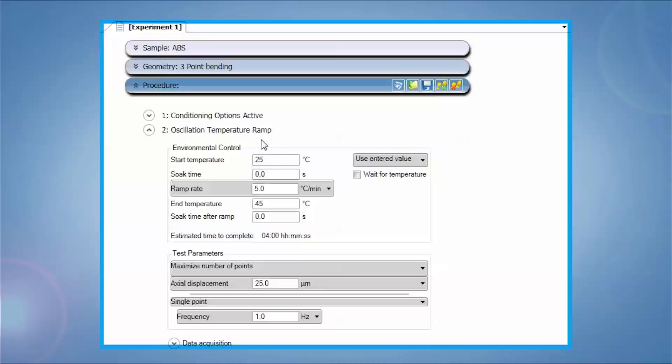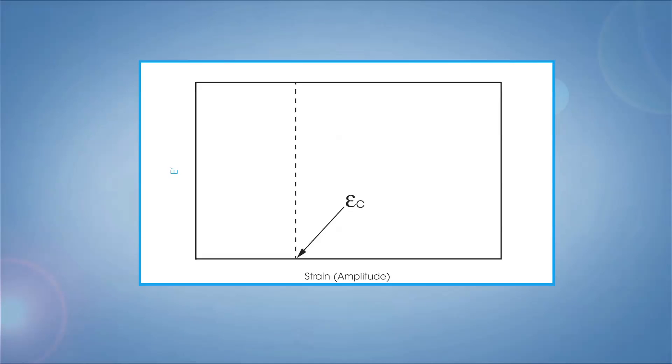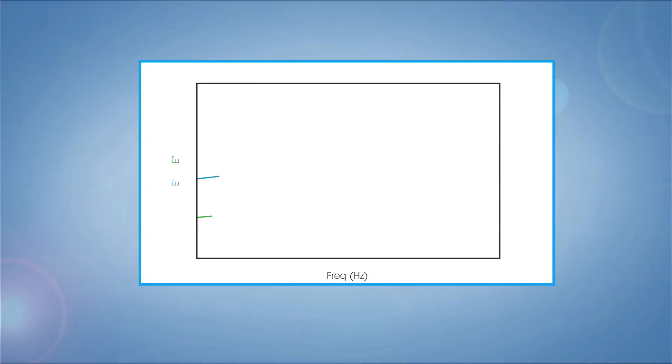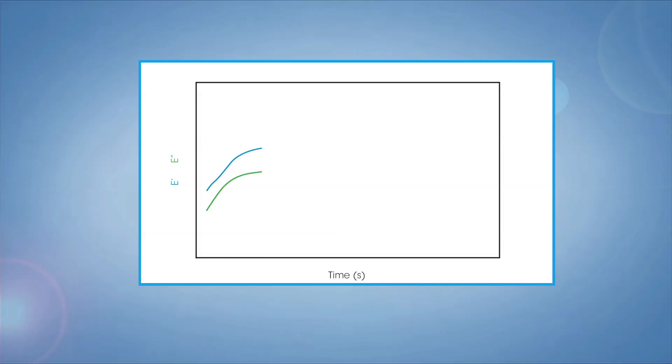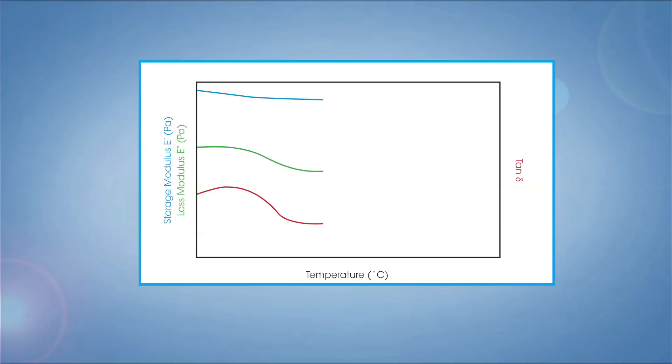This oscillation step can include an amplitude sweep to determine the linear viscoelastic region, a frequency sweep for viscoelastic characterization, a time sweep to determine stability, or a temperature ramp or sweep to measure thermal transitions in modulus as a function of temperature.